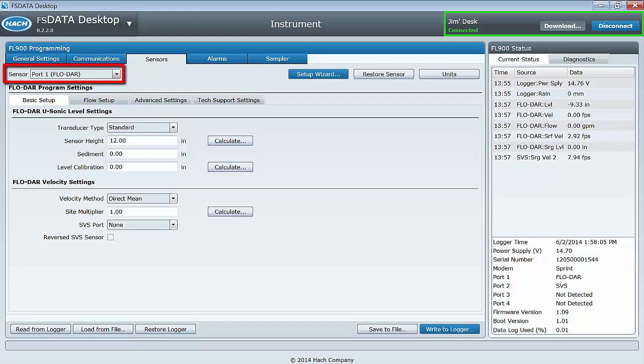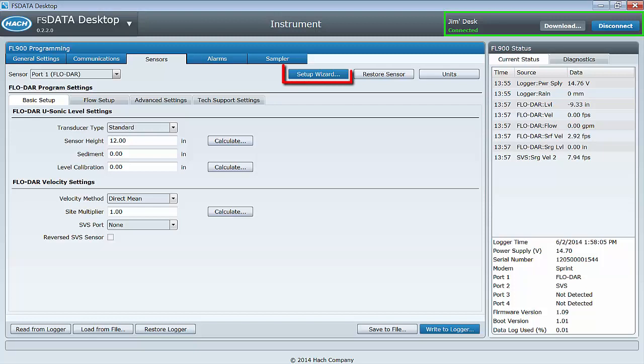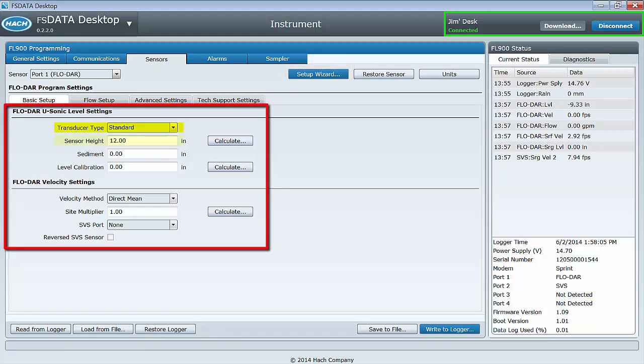If the FLODAR sensor is not selected in the pull-down list, be sure to select it now. At this point, you have two options. You can use the Setup Wizard, or you can choose to manually configure sensor settings.